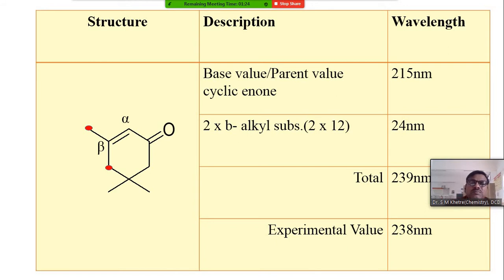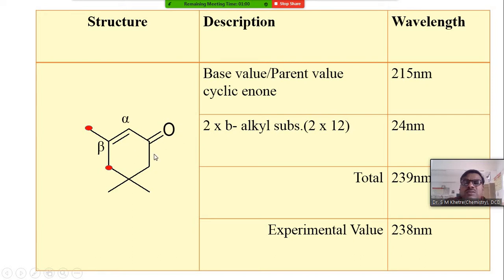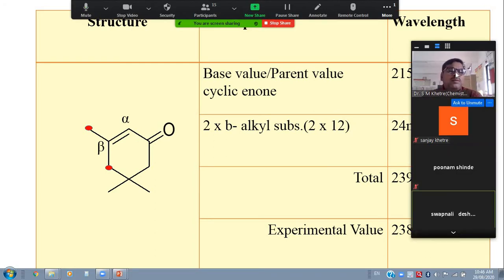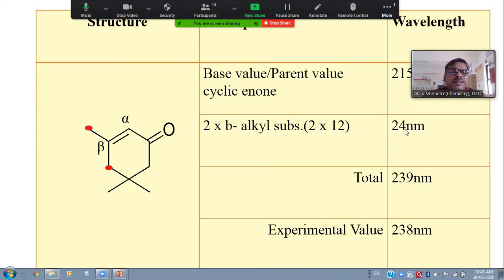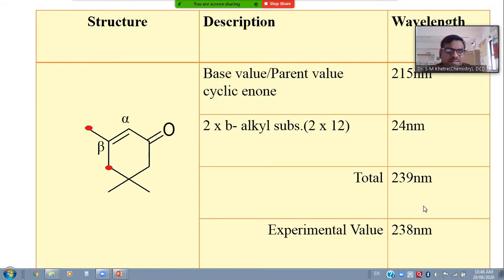Now we have different examples for this enone system. For the first compound: it has a carbonyl group, then a carbon-carbon double bond — they are in conjugation (double bond, single bond, double bond). With respect to the carbonyl group, this is the alpha carbon and this is the beta carbon. The substituents attached to beta are called beta substituents. This is a six-membered ring, so the parent value is 215 nm. There are two beta substituents, so we add 2 × 12 = 24 nm. Total: 215 + 24 = 239 nm.